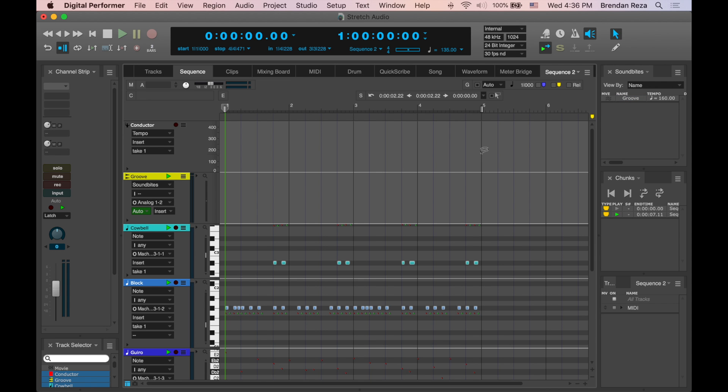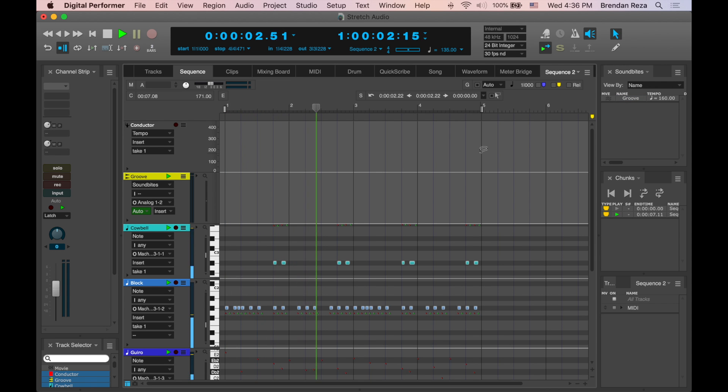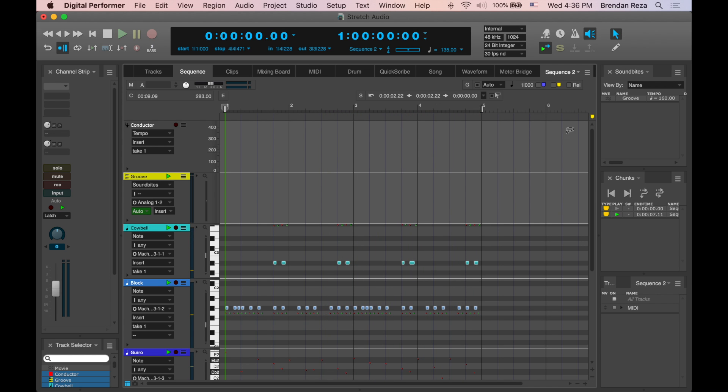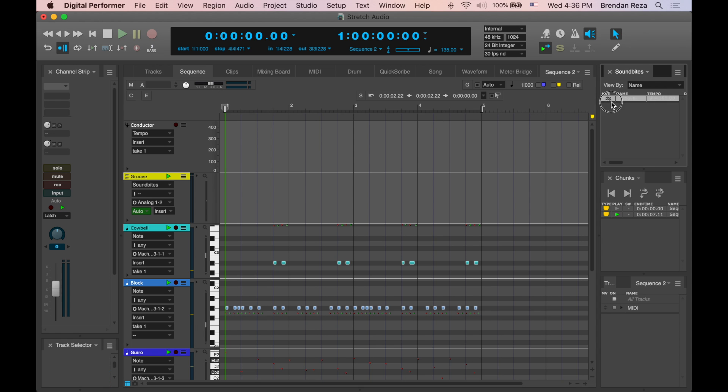Now, here's my 4-bar MIDI sequence at 135 beats per minute. When I drag my audio file into the sequence, you can see that these don't match up at all.